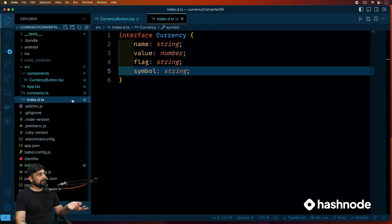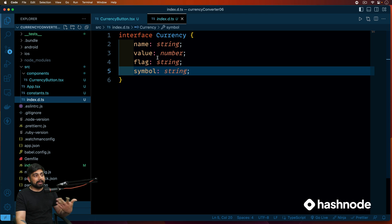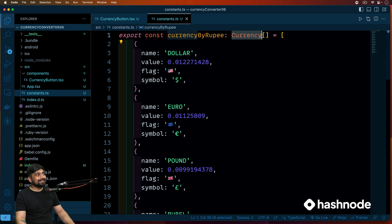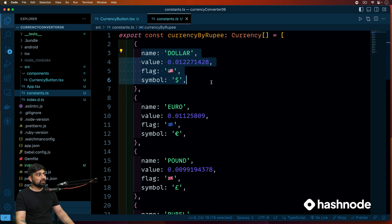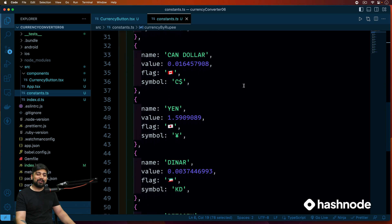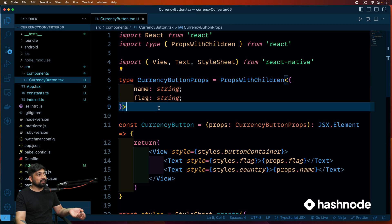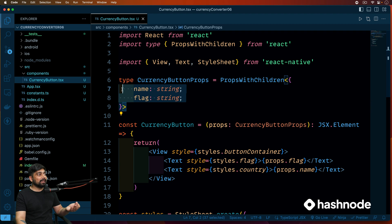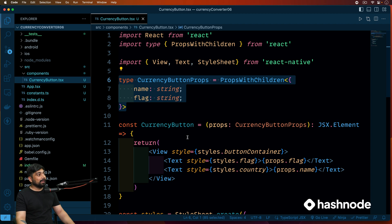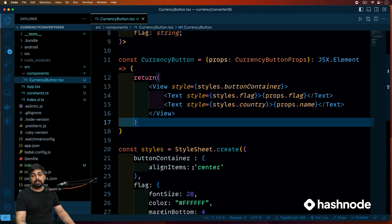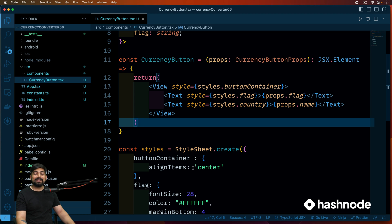To summarize this video: first we defined a TypeScript interface specifying must-have properties for a currency. Second, we created constants — a currency array using that defined type with name, value, flag, and symbol. Third, we created a CurrencyButton component using PropsWithChildren to enforce typed props. In the next video we'll see how to utilize FlatList — a more friendly and performance-based component for looping through values. Hope you enjoyed this — like and subscribe, and I'll catch you in the next video.